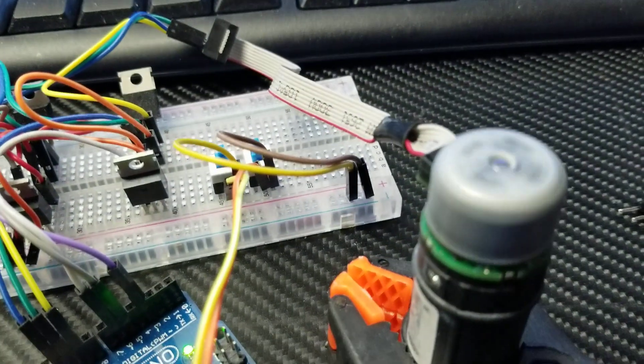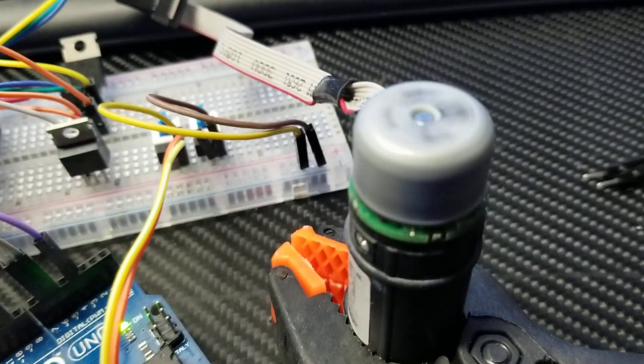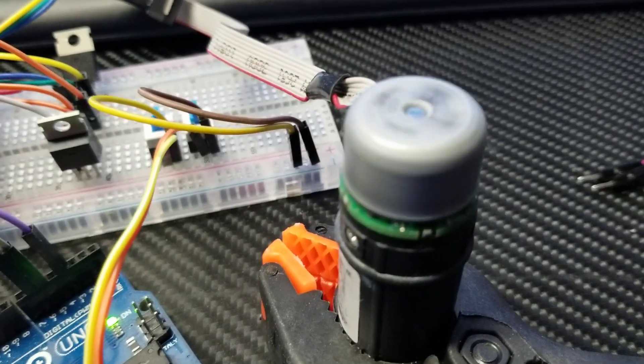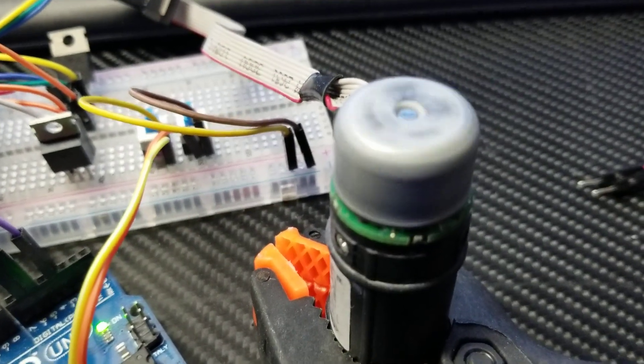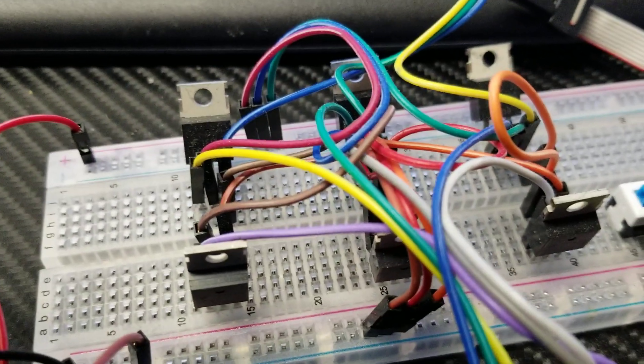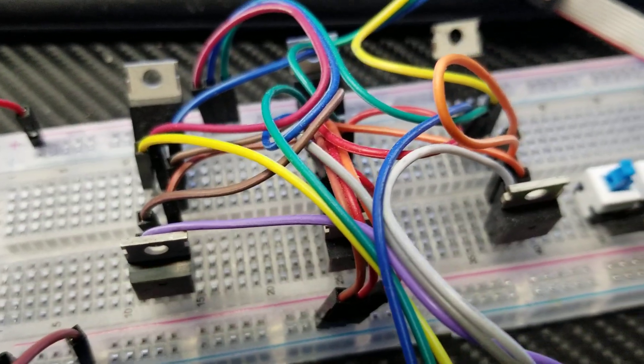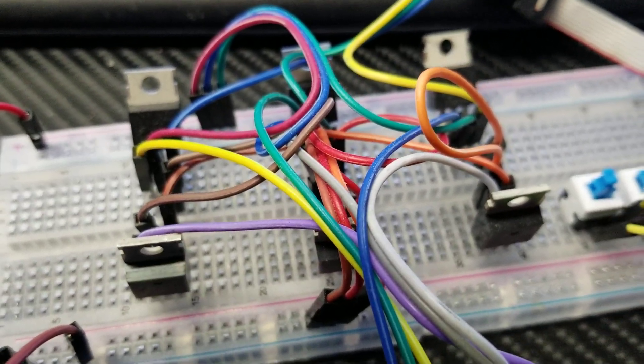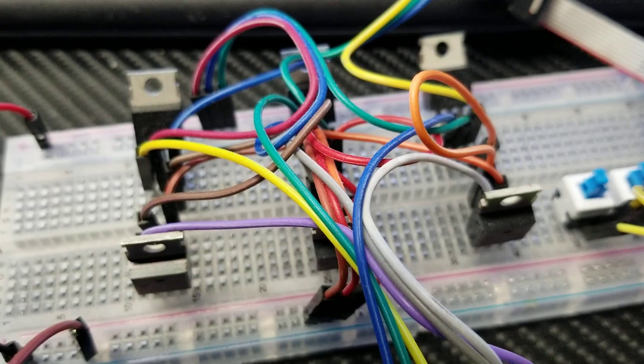Almost always, whenever people use a brushless DC motor, they are replacing this with an electronic speed controller.